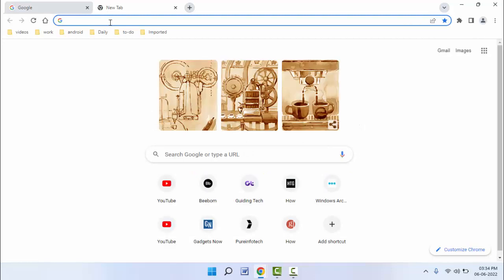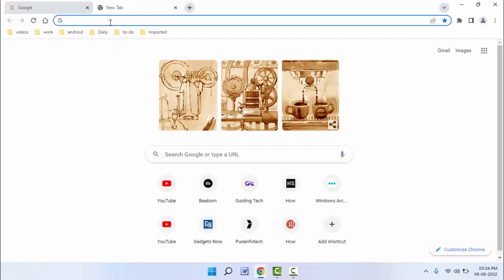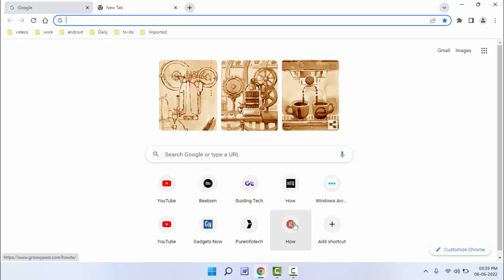So when you open a new tab on your browser, as you can see in the home screen, you can get some website shortcuts. If you want to remove them, you can easily do so from here.